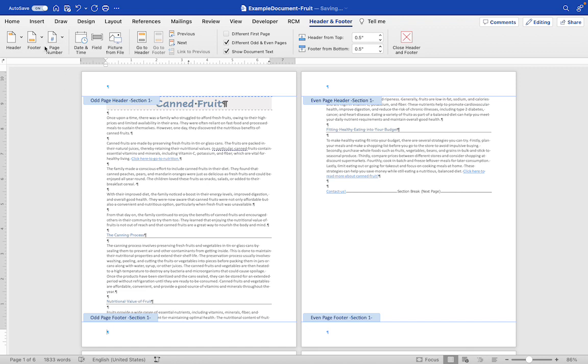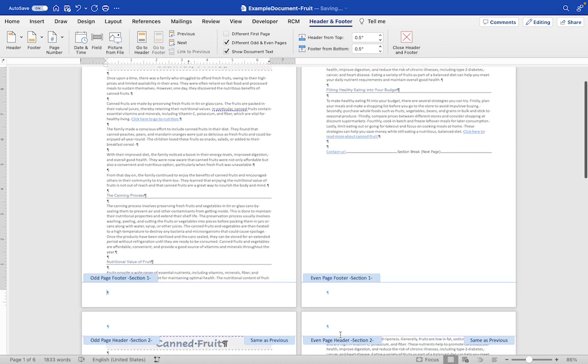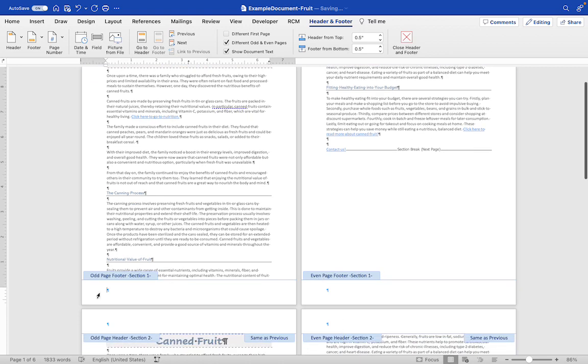Now when we go to insert our page number, it's going to insert where the cursor is. Let's say it's on the same side of the page on both the odd and even pages. But for the odd page we want it to be over here on the right side, and on the even page we want it to be on the left side.